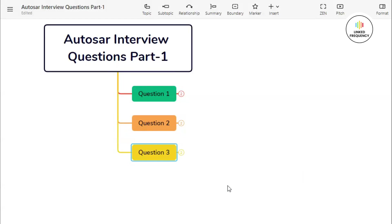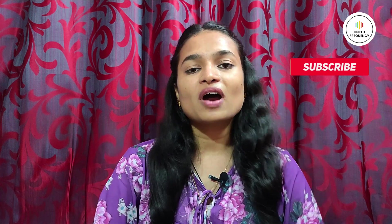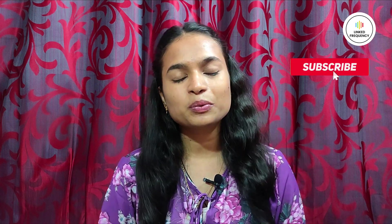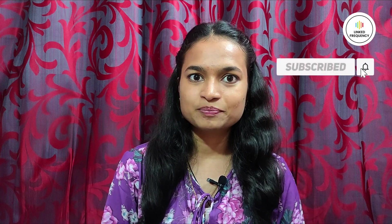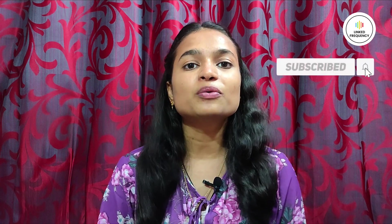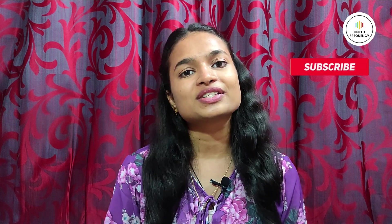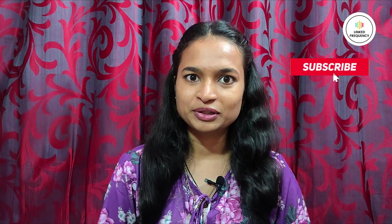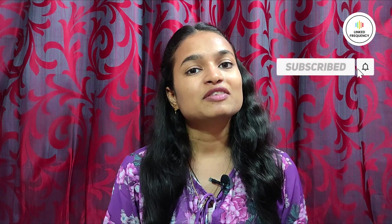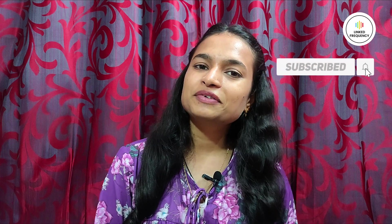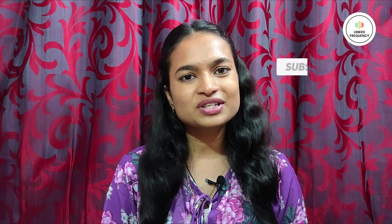Take these videos as your reference to prepare well for the interview. In-depth knowledge and the way you deliver the answer to the question also matters, so understand the concept better and you will surely be able to crack any question in the interview rounds. This was part one video of our AUTOSAR interview question series. I hope you found the information insightful. For any queries, you can drop your questions in the comment section below. Until we meet on our next video, happy learning. Tune yourself to make a difference.